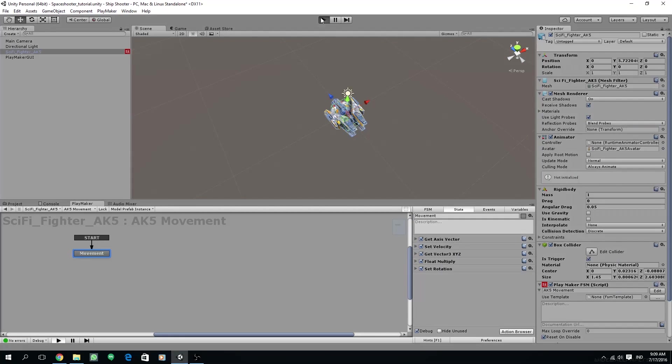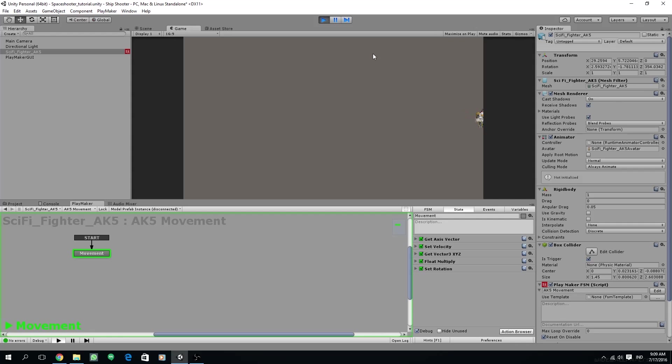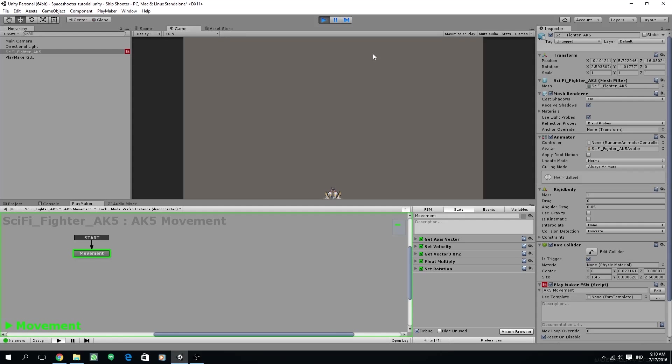Now let's clamp our position so the ship cannot leave the screen. If we try to leave the screen right now, we can go off the screen. If we go into the edge, the border is around 29 units on the x-axis, and of course the other direction is minus 29. And the bottom of the screen is around minus 16 or 15. Please remember that number.